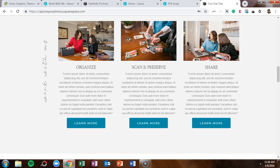We'll be utilizing Canva, Creative Market, and Squarespace to make this look. If you would like to join my VIP vault — my epic resource library filled with video tutorials, cheat sheets, checklists, and even stock photos for free — just go to lashondabrown.com or click on the link in the description. Without further ado, let's hop in.